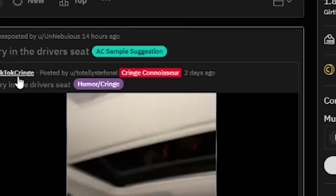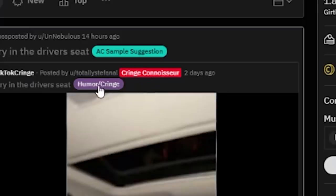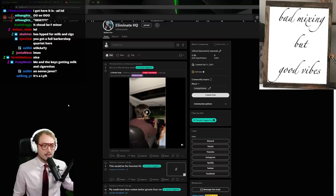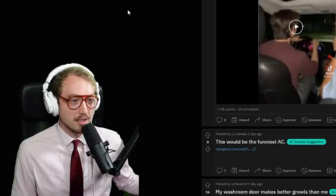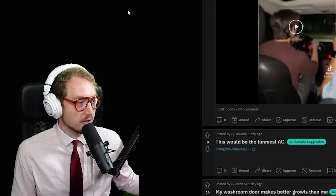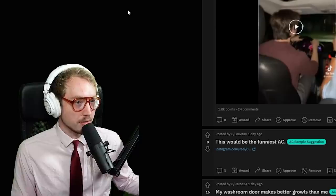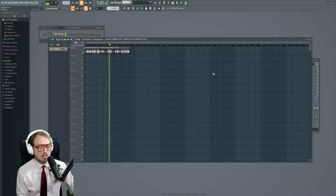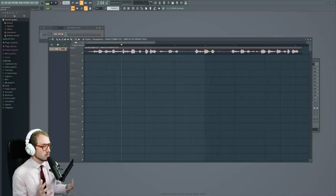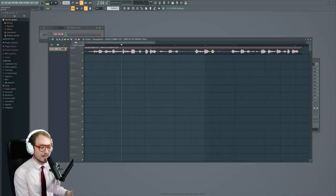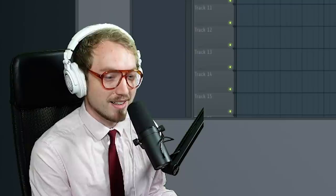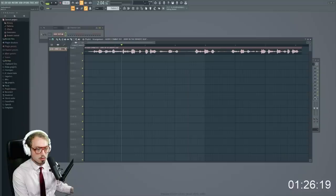Okay, why was this posted on TikTok cringe? Cringe connoisseur humor cringe. Fellas, is it cringe to start a barbershop quartet in your Uber? Jerry in the driver's seat. I'm just talking about Jerry in the driver's seat.